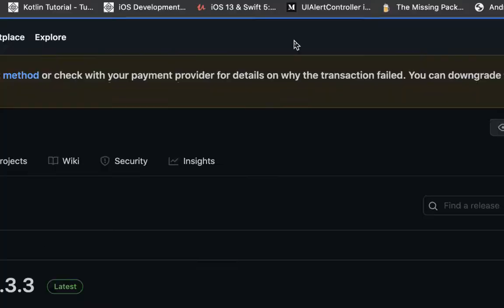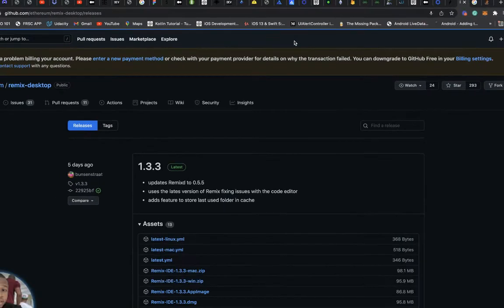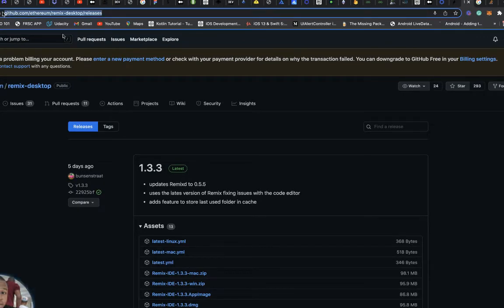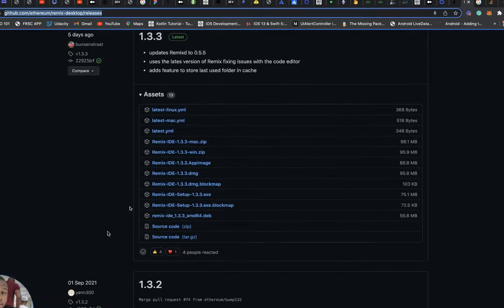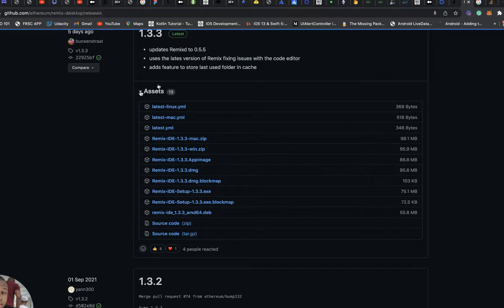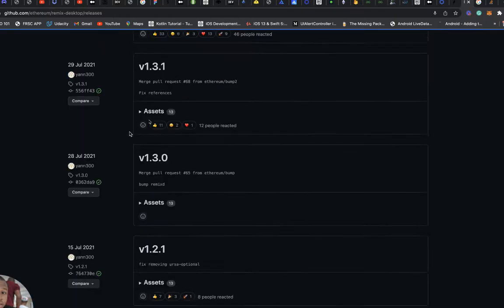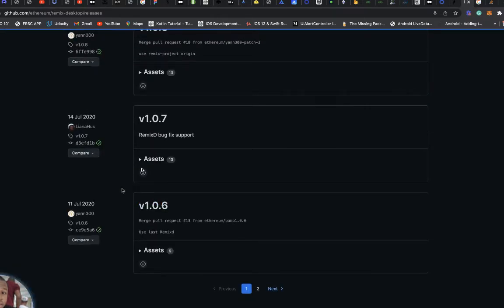You go over to this URL — I'll drop it in the YouTube link below so you can find it. Going back to that URL, you get to see the latest version. This latest version is version 1.3.3, which has updated a few things.